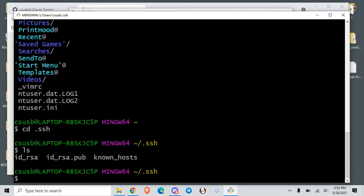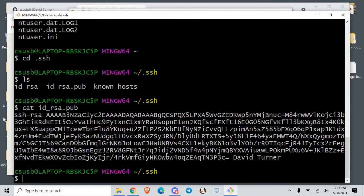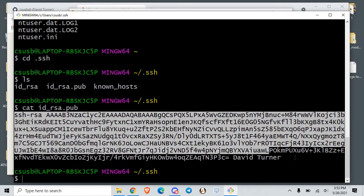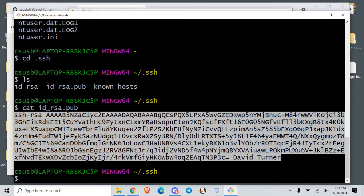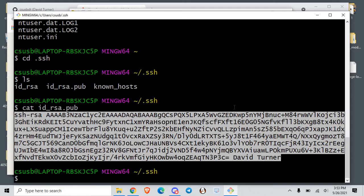This is the private key and this is the public key — you'll see the file has an extension. We can look at that file. The cat command is a way to dump the contents of a text file. If I just copy that, that's the public key — the base64 representation of the public key.